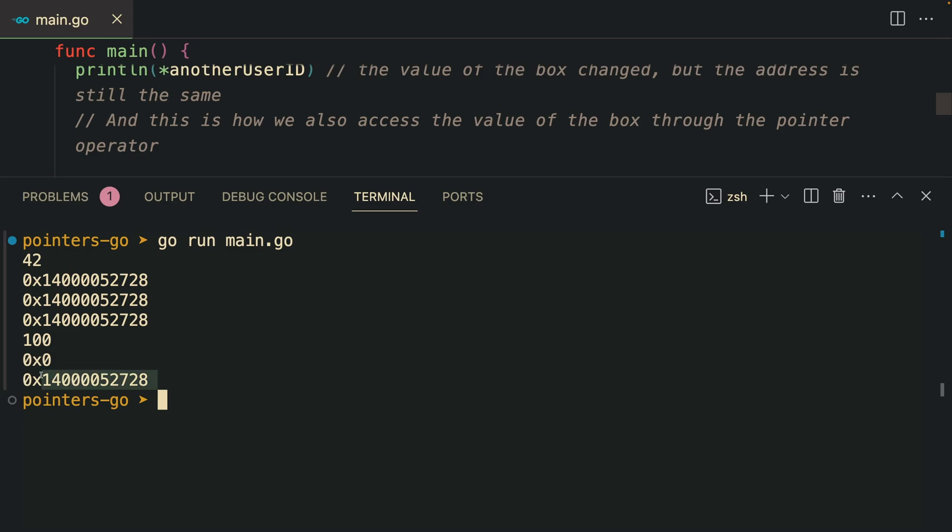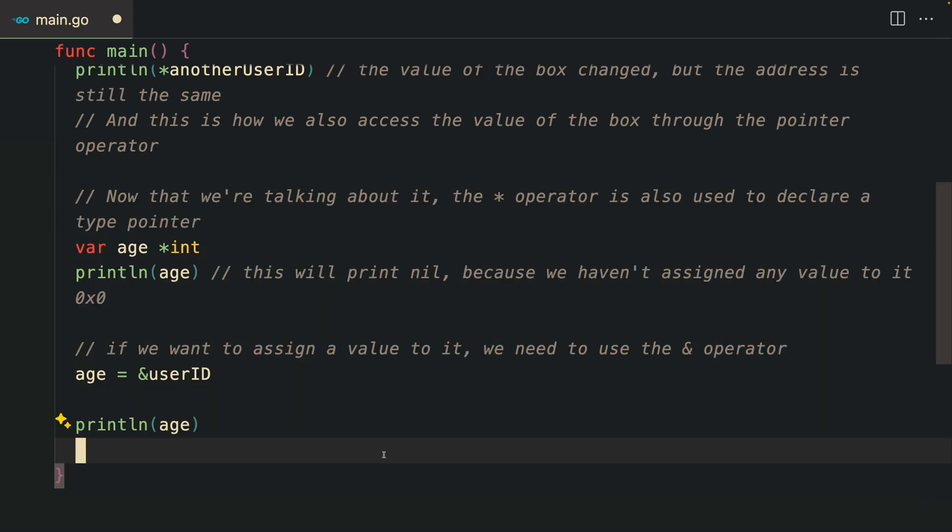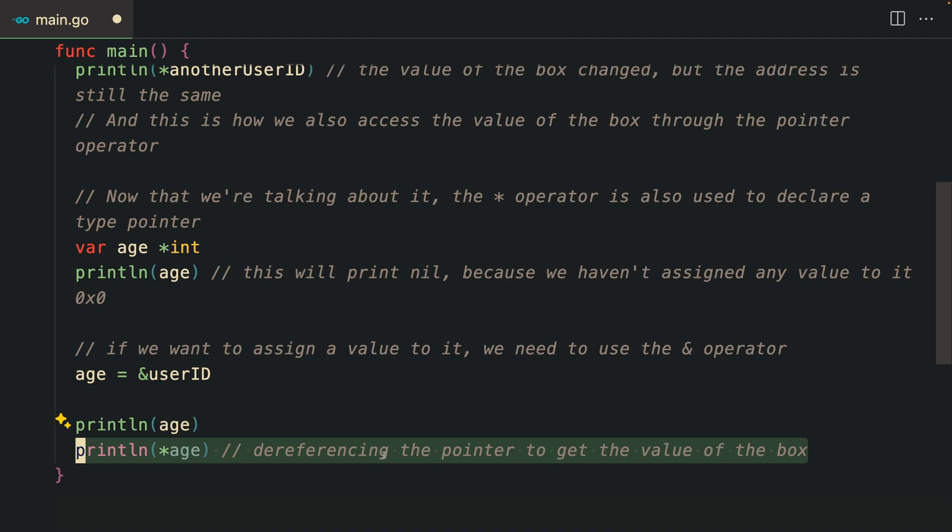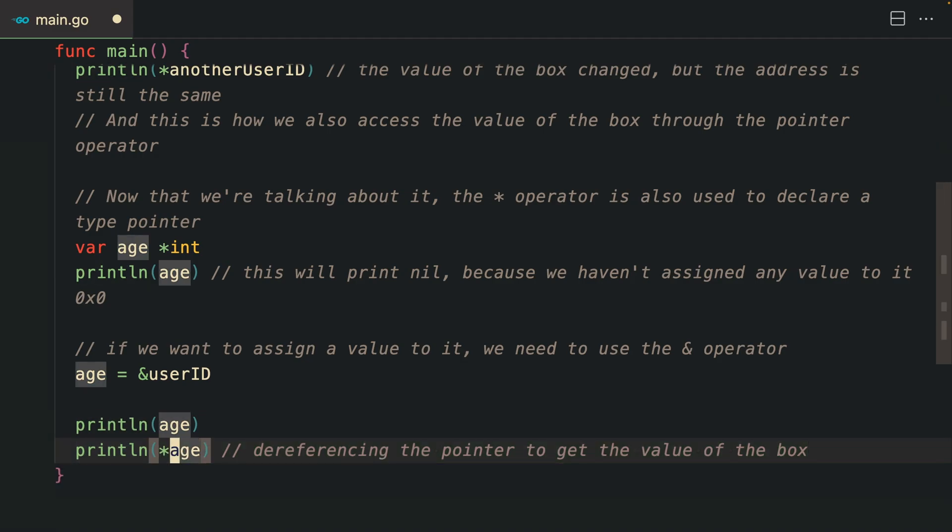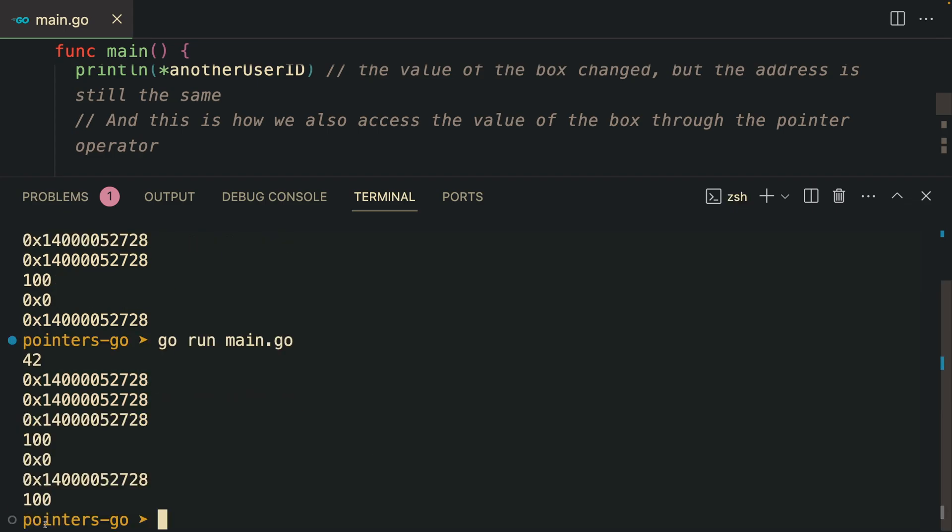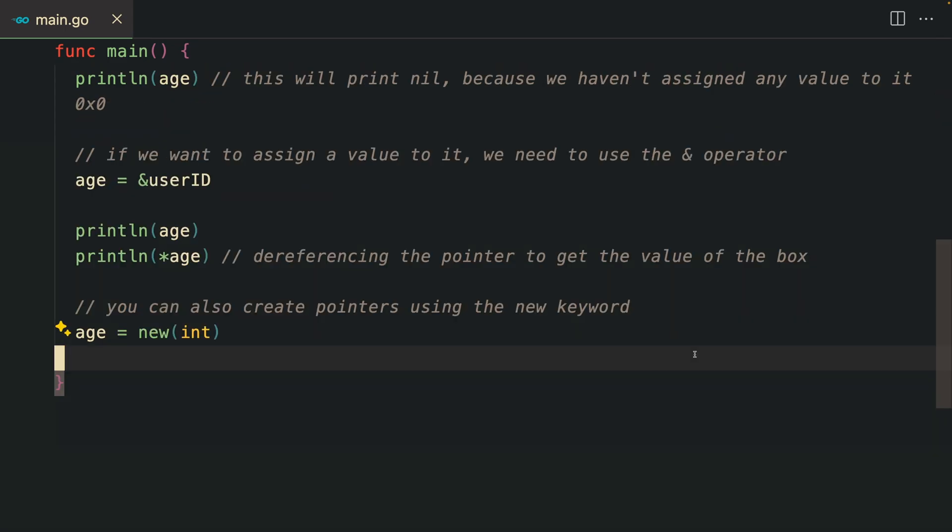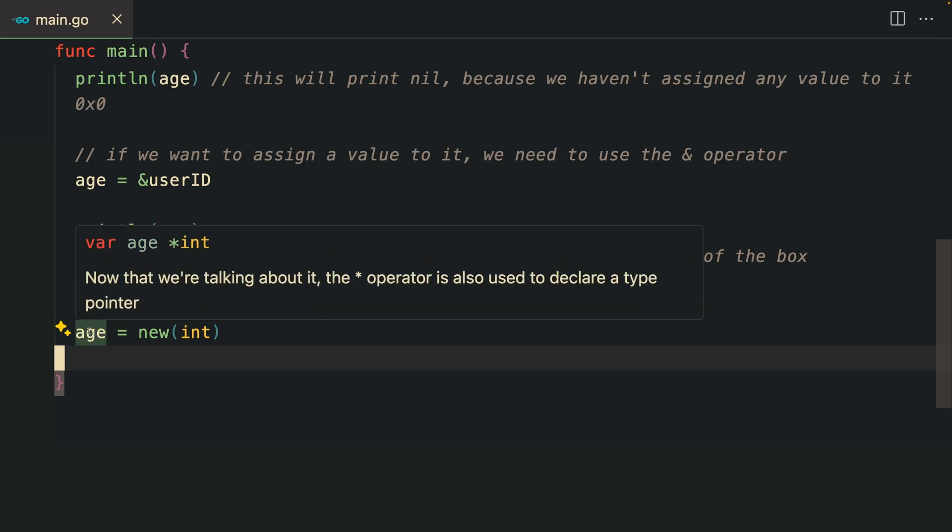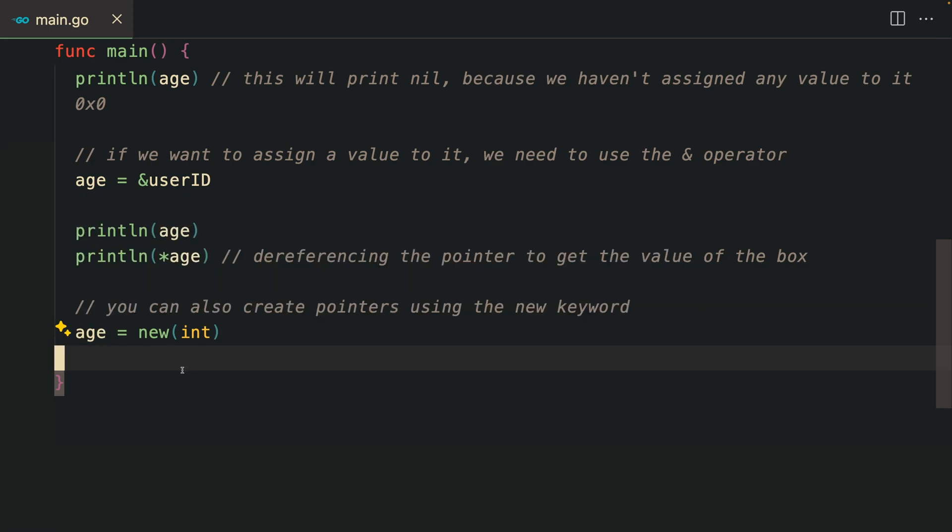We went from the nil pointer to some pointer. If we print the value of the actual age, we are dereferencing the pointer to get the value for that box. You can also create pointers using the new keyword.